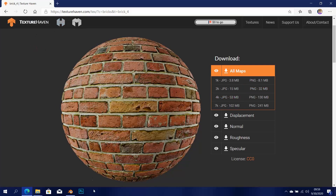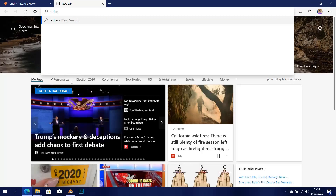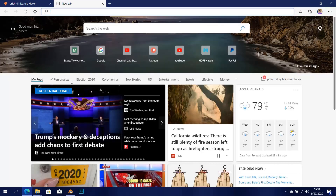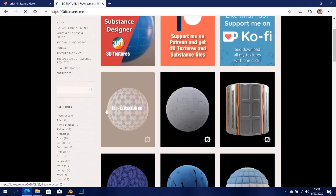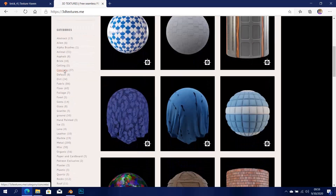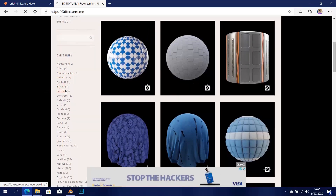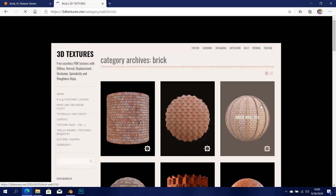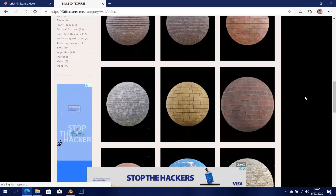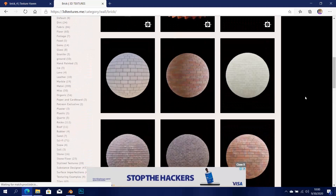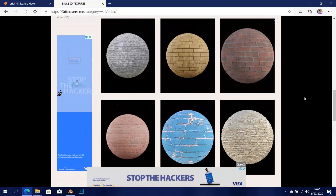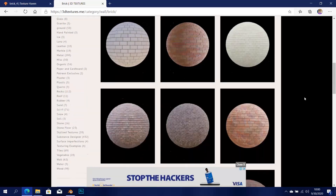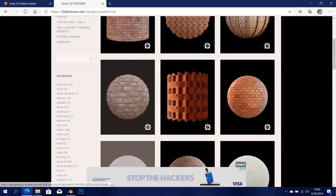The next texture — if you don't like the brick textures on Texture Haven, there's also another website: 3Dtextures.me. They also have some free textures, so you can go to the brick section there to find some good ones. The brick textures on that site were actually computer generated — they are not photo scanned. So it's up to your choice; whichever one you want to use, you can get.